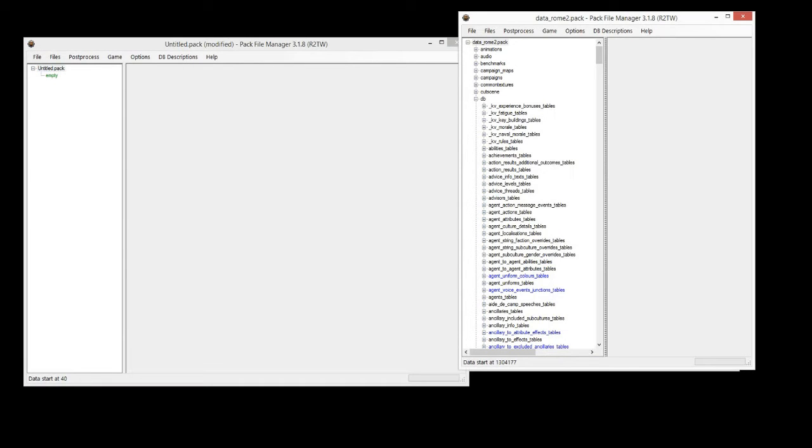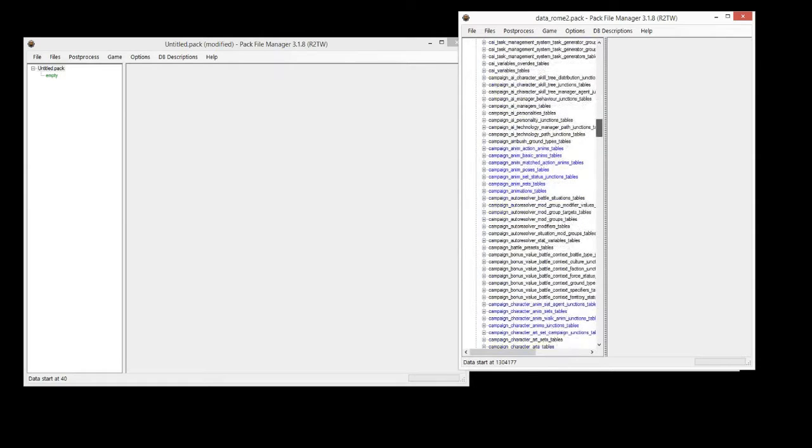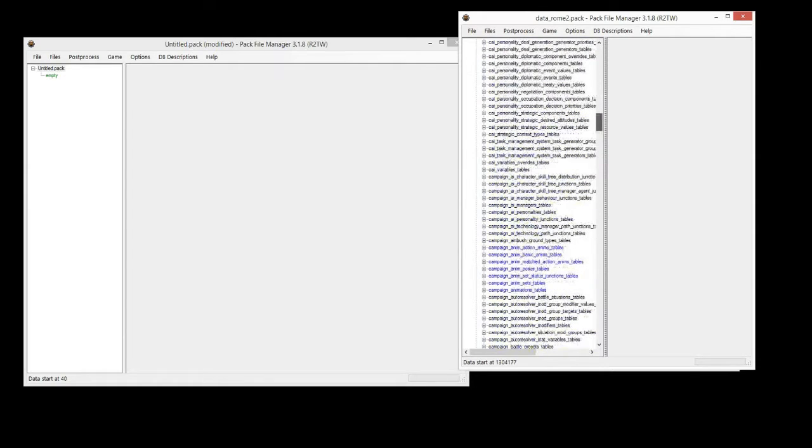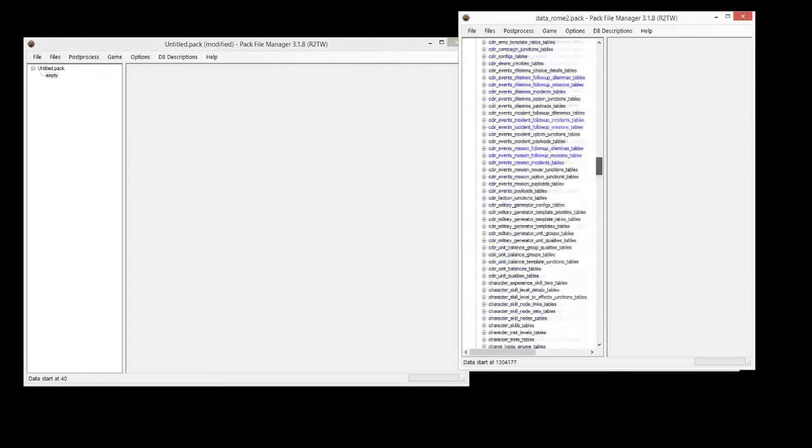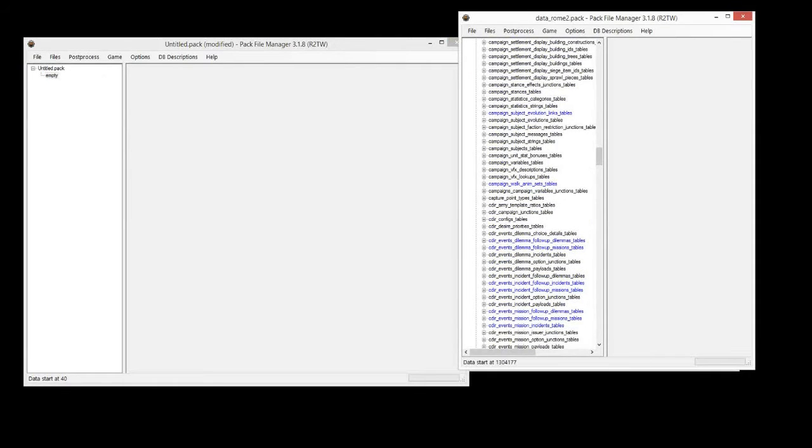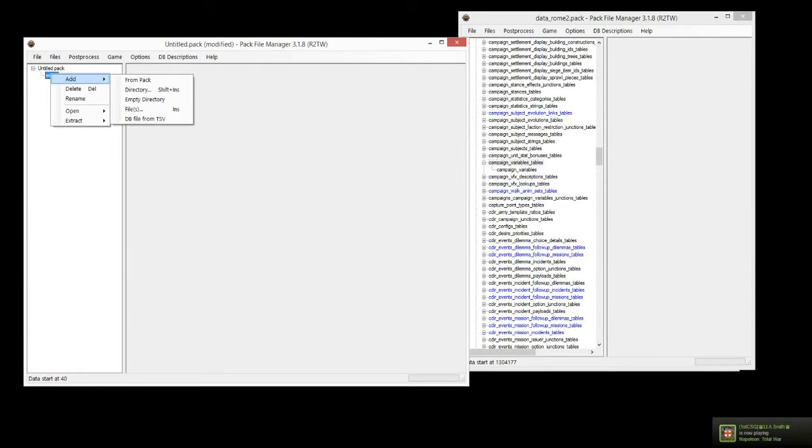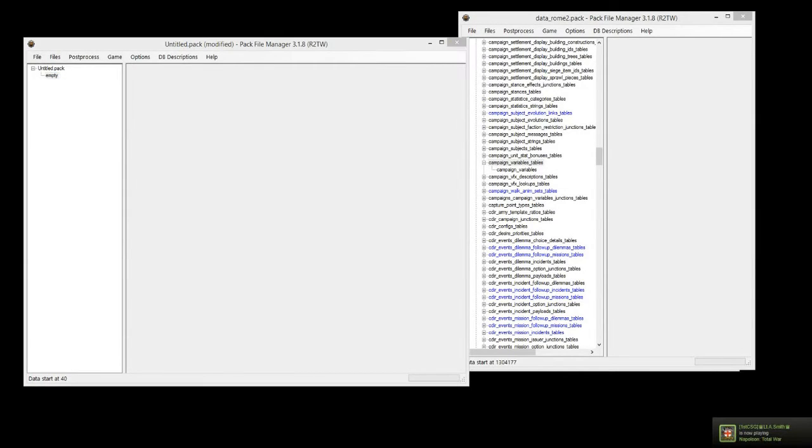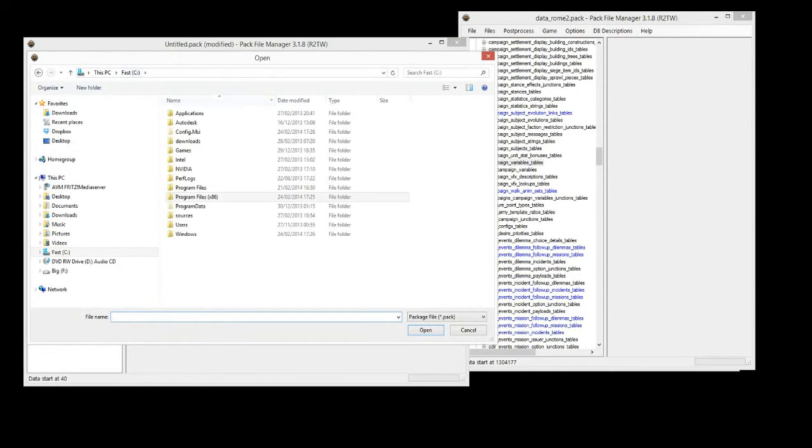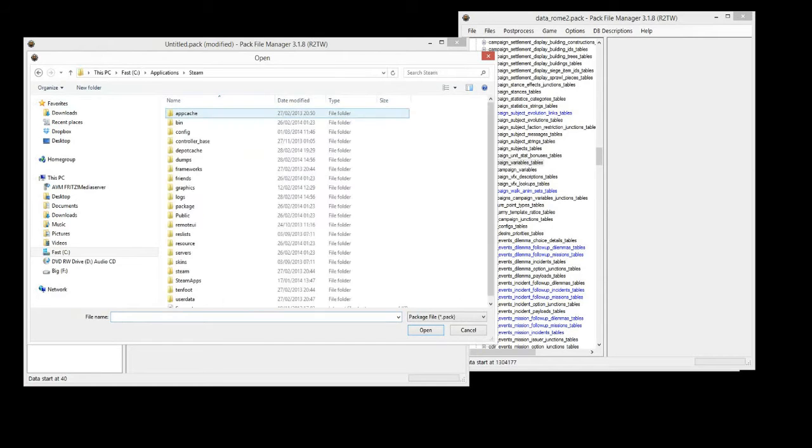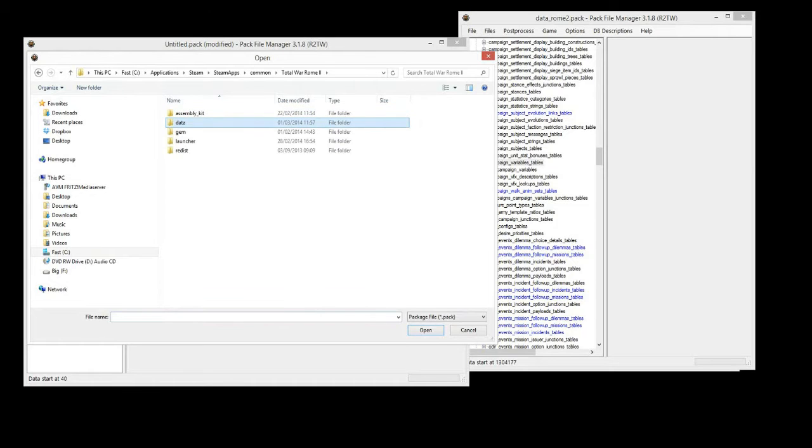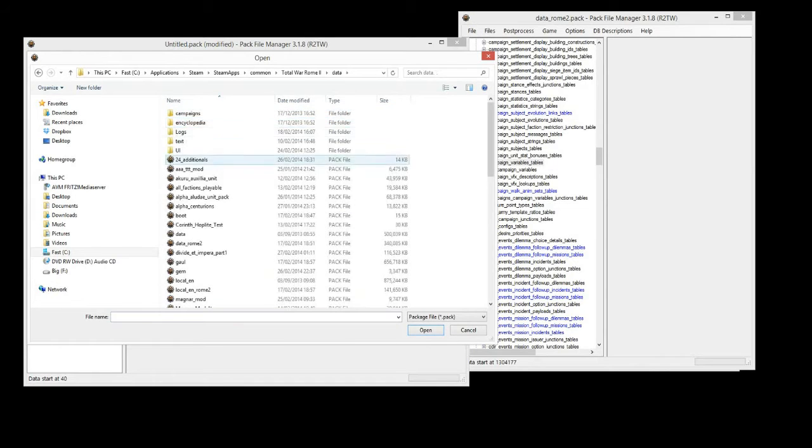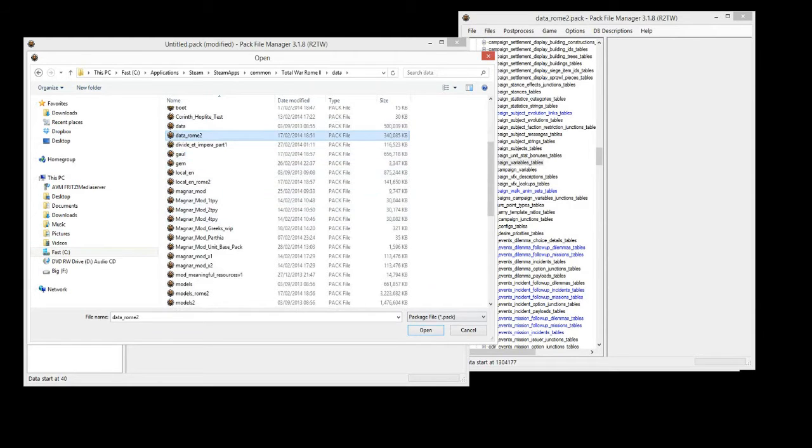Now we're going to actually add the folder with Campaign Variables in it. We could create another empty directory, call it Campaign Variables Tables. We could create another folder in there and then add the file. Or, what we're going to do here to speed it up a bit, we're going to go from pack, add from pack, we're going to go to the location of our Rome 2 data directory. And we're going to go down to this pack here. Here it is. Open.